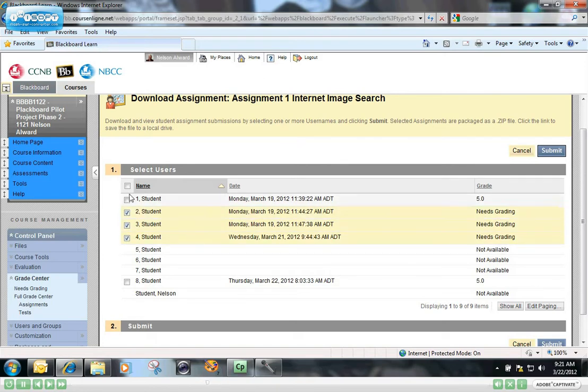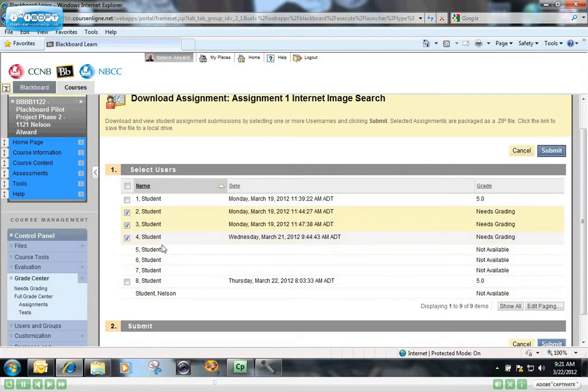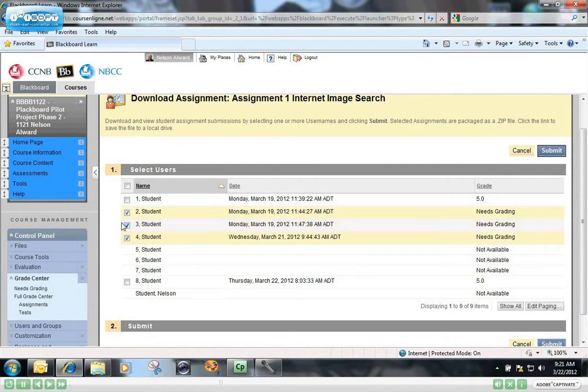You can see that student number 1 has already been graded and student number 8 has already been graded. Students 5, 6, and 7 have not yet submitted any assignment. So once I've checked off the box beside the students that I want to download their assignment, I click Submit.